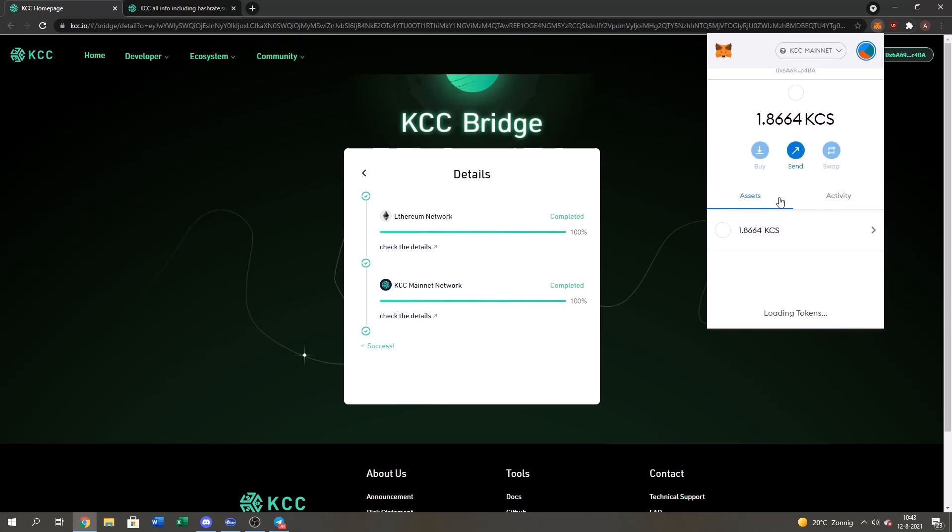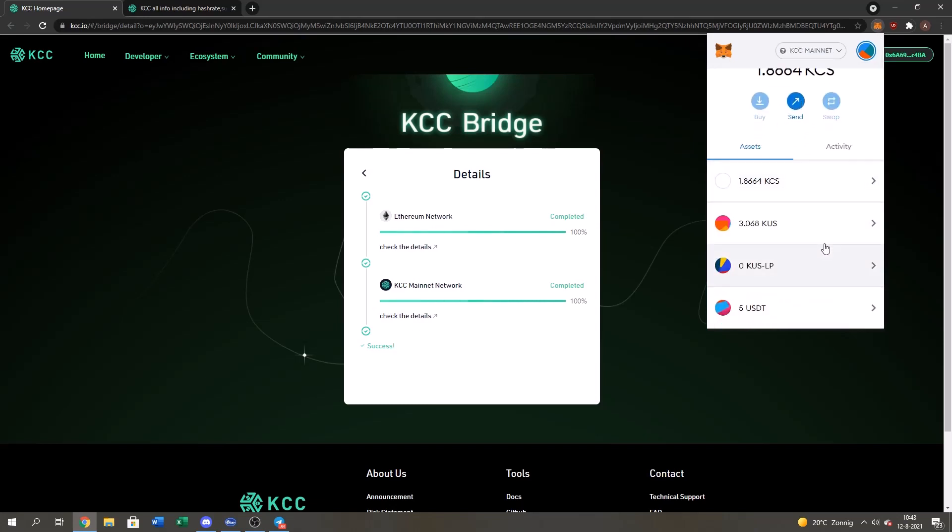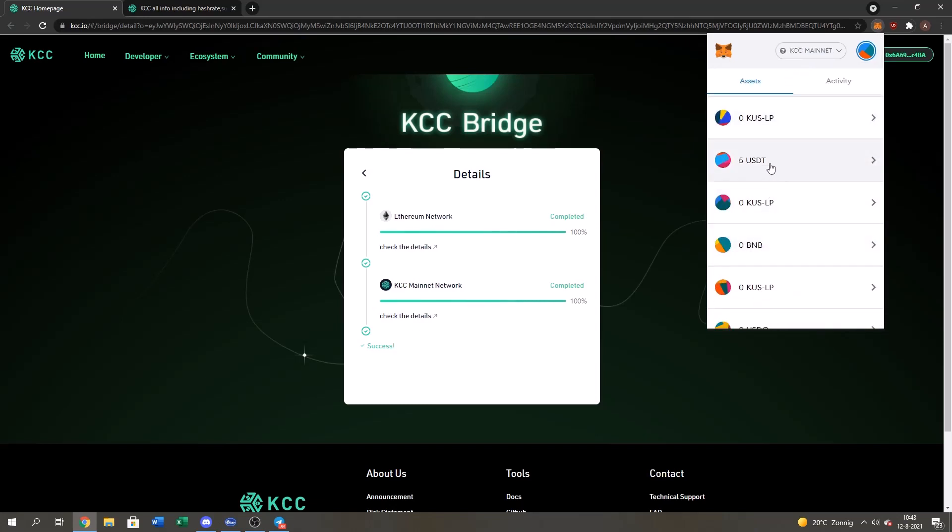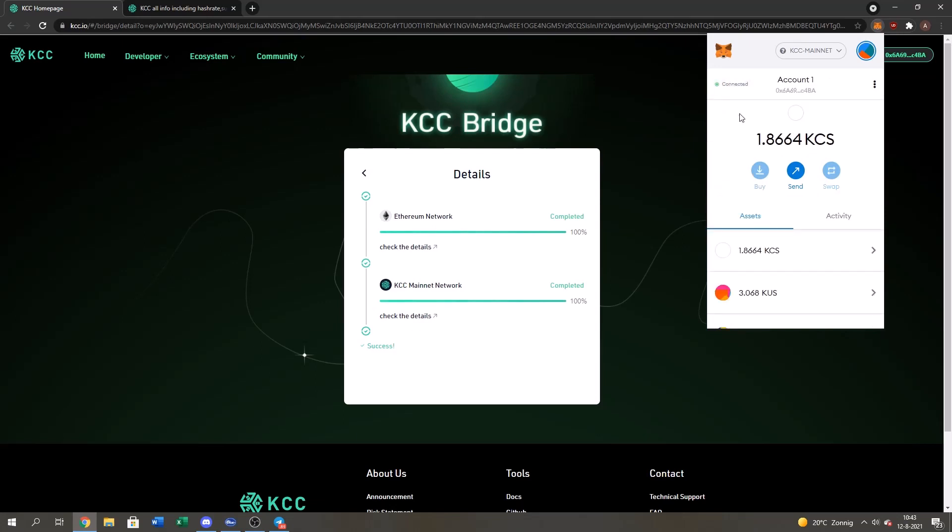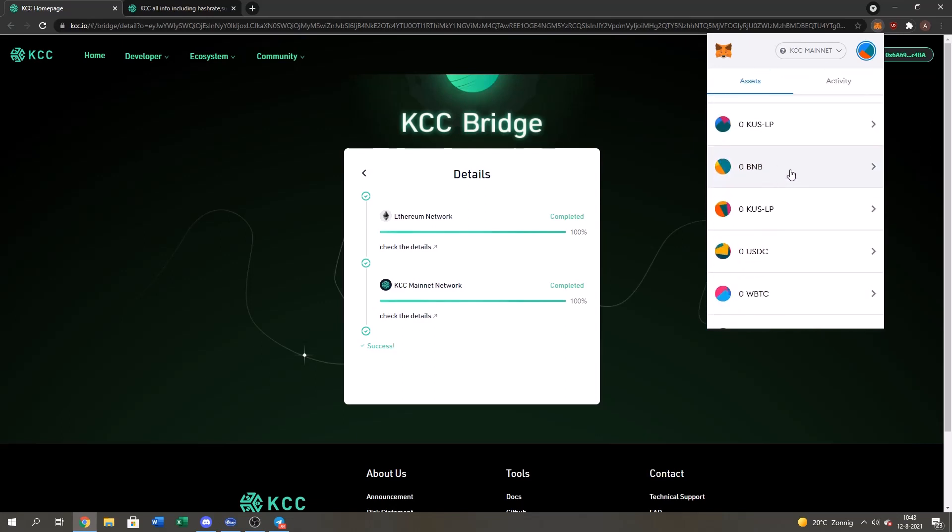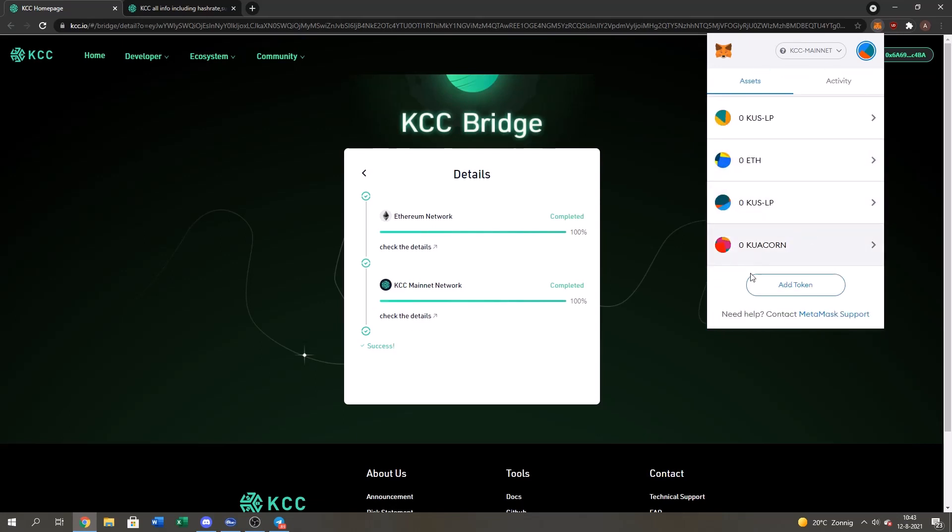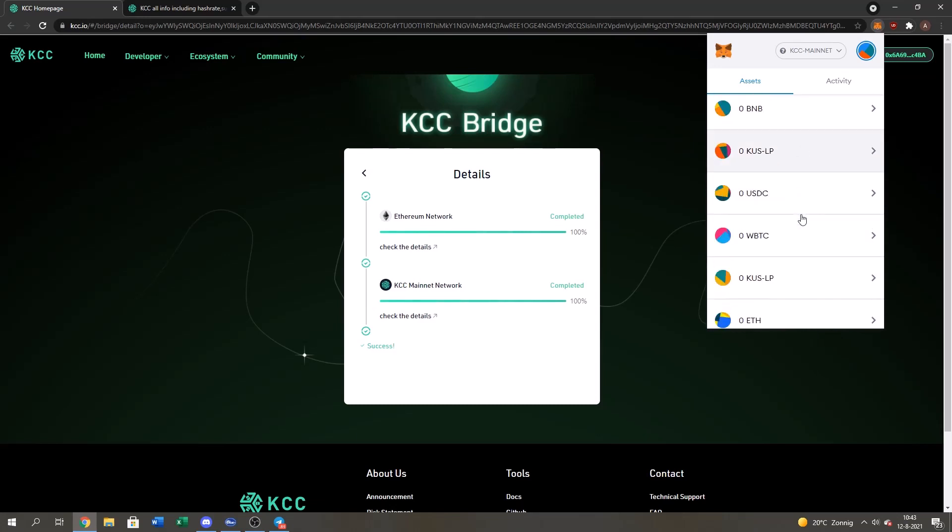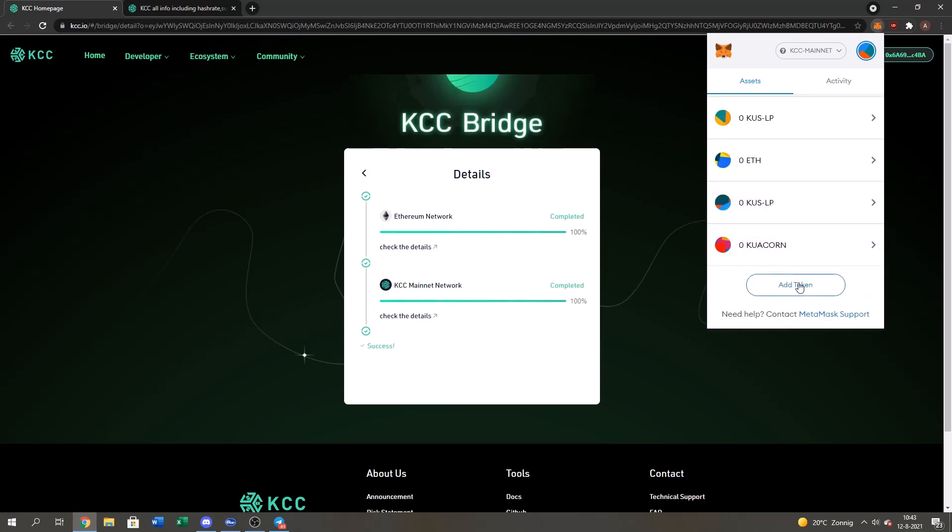And then here I will see that I got five USDT. If you don't see this guys, then you got to add a custom token. So how do you do that? You just go scroll down. When you see this token, add token.